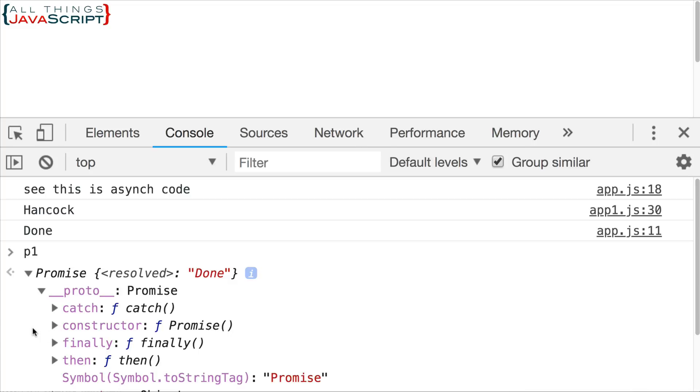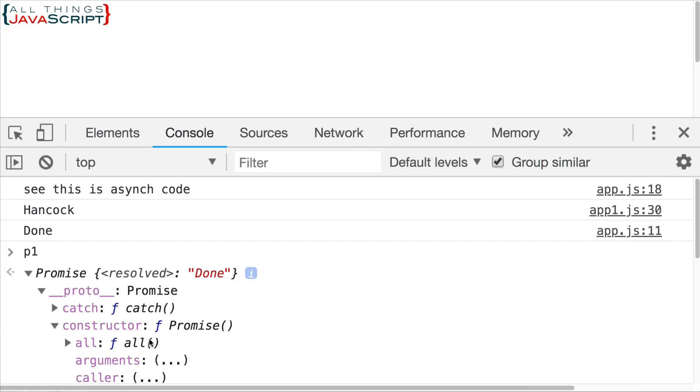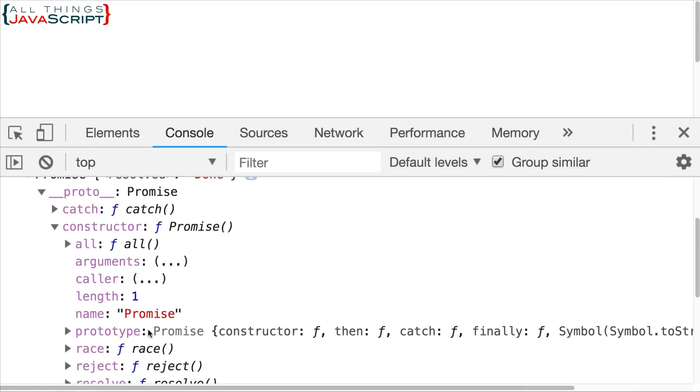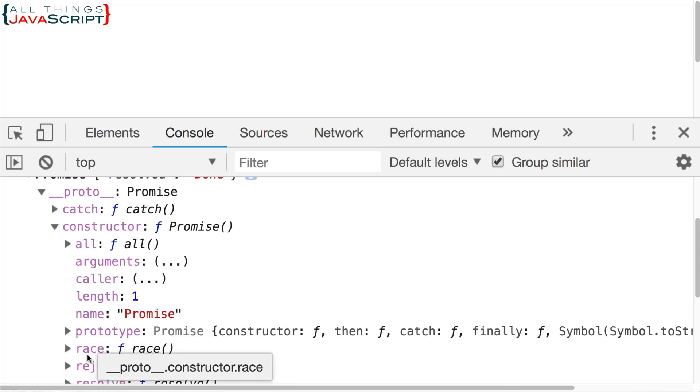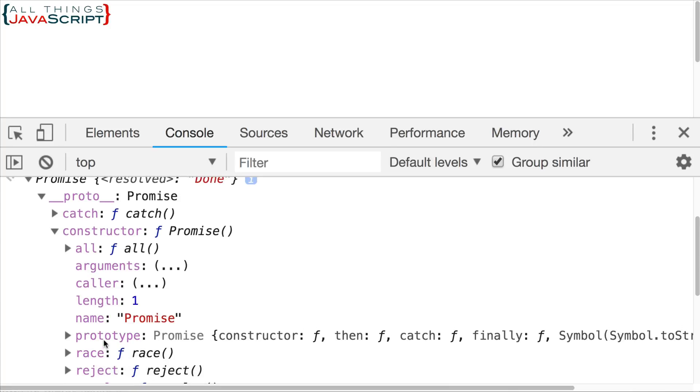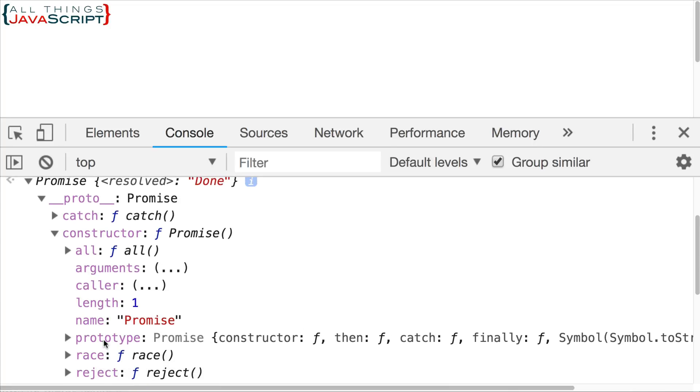Now, inside the constructor, this is what I want to show you. Inside the constructor, we have an all method and a race method. And those are the two methods we're going to talk about now.